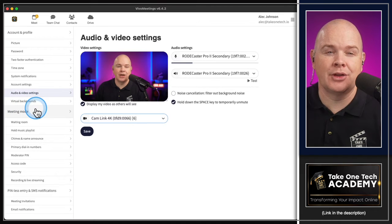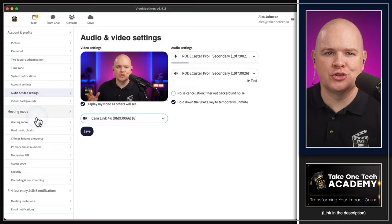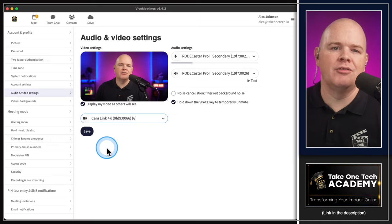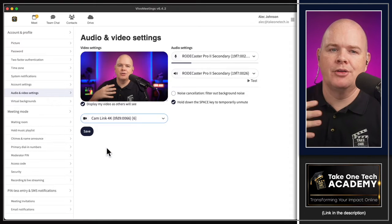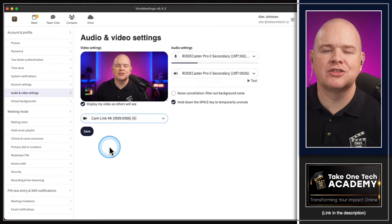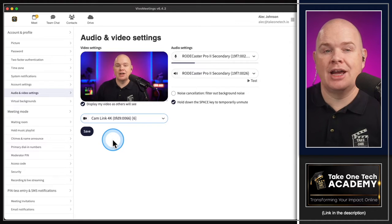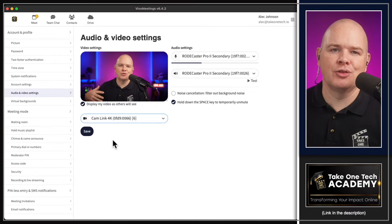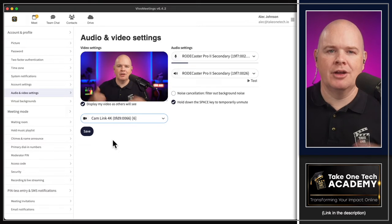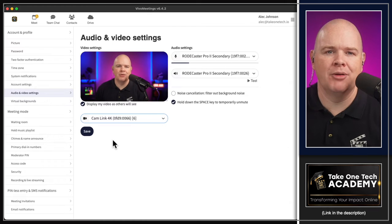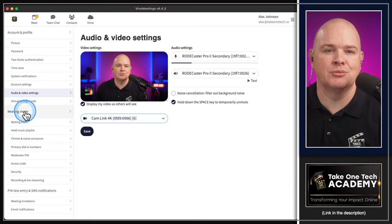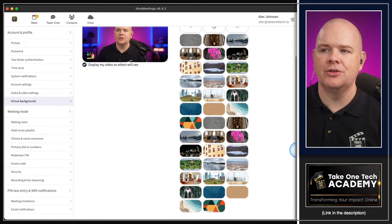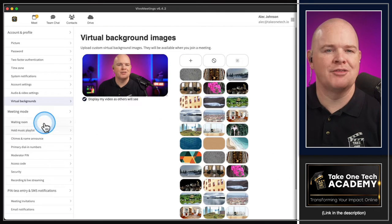Next up we've got virtual backgrounds - I'm going to skip those. I always recommend anybody in meetings should not be using virtual backgrounds, whether it is in Zoom, Teams, Vivo Meetings, or any platform. The quality of keying out the background and the person is just not there - it's more of a distraction than anything. If you are going to use a virtual background professionally, you should have a professional green screen. But I tend to just miss them out altogether on the actual meeting platforms themselves.